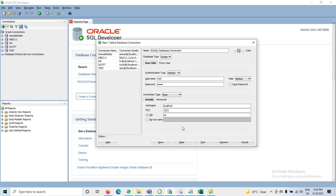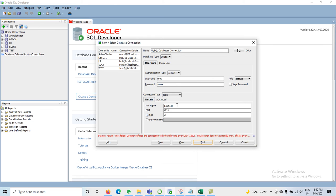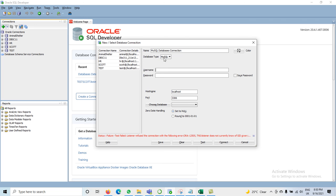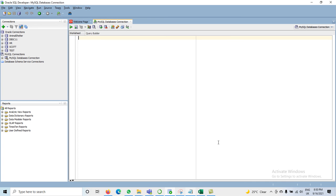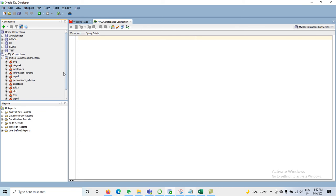I can write a password and click the Test button. Make sure to select the database type as MySQL instead of Oracle. The username is root and I select my password. After clicking Test it says Success, then click the Connect button.